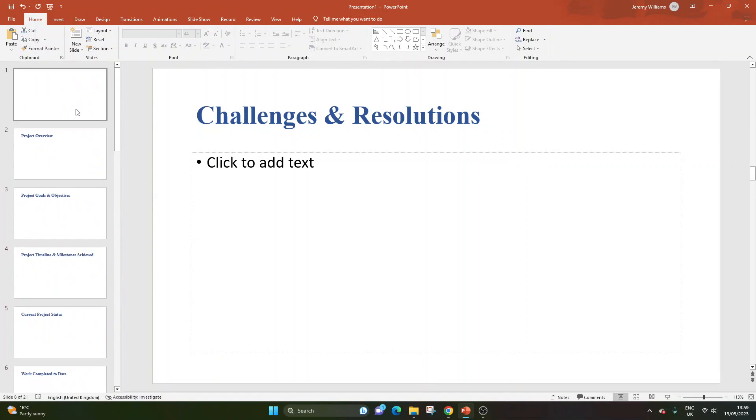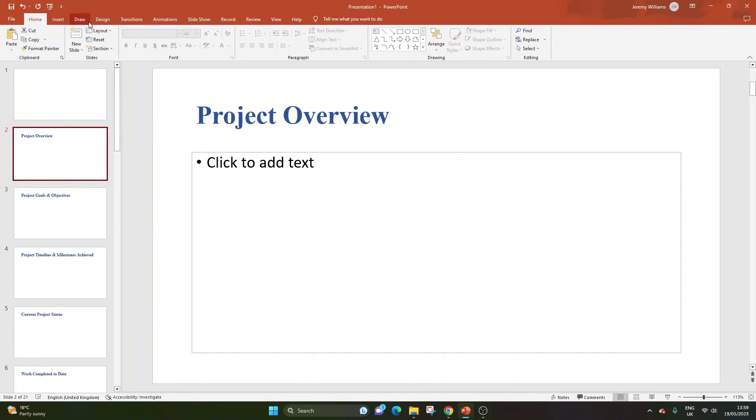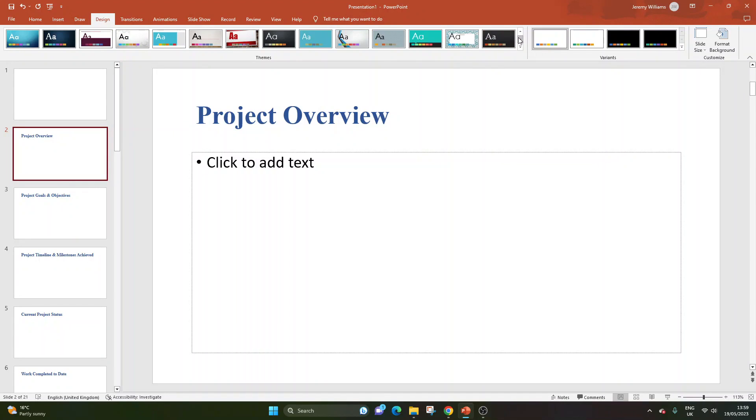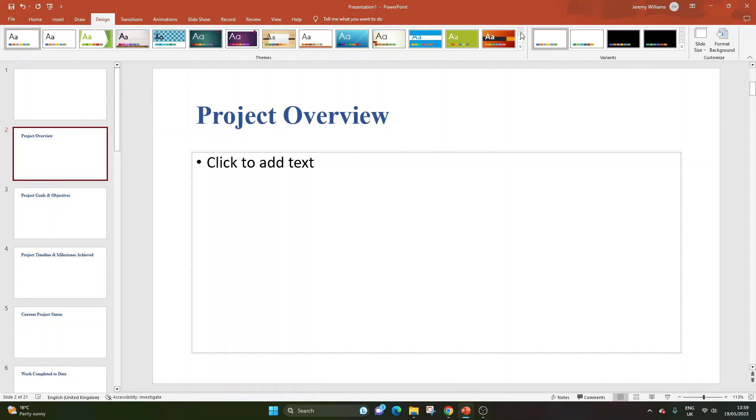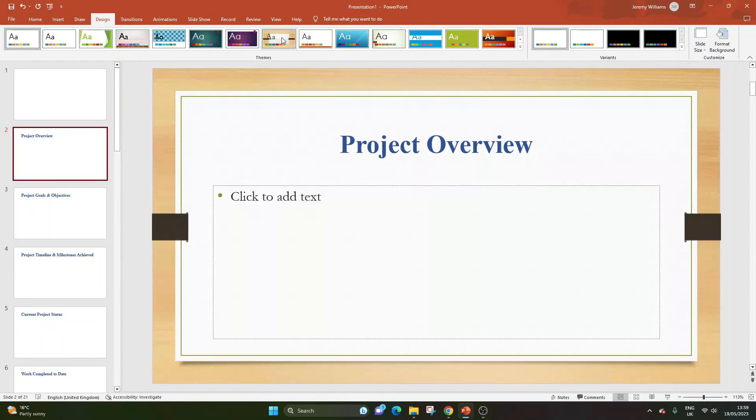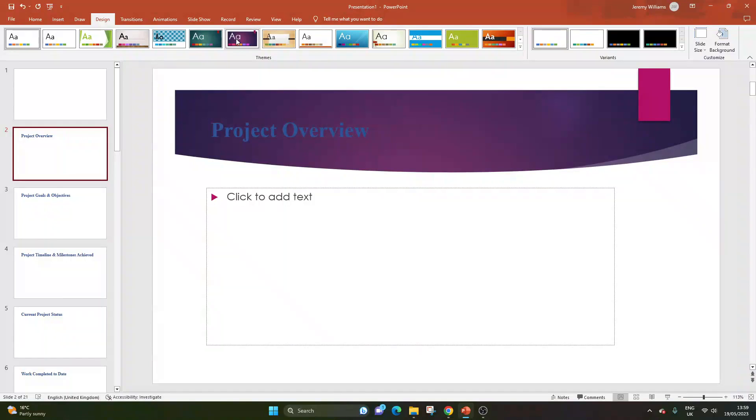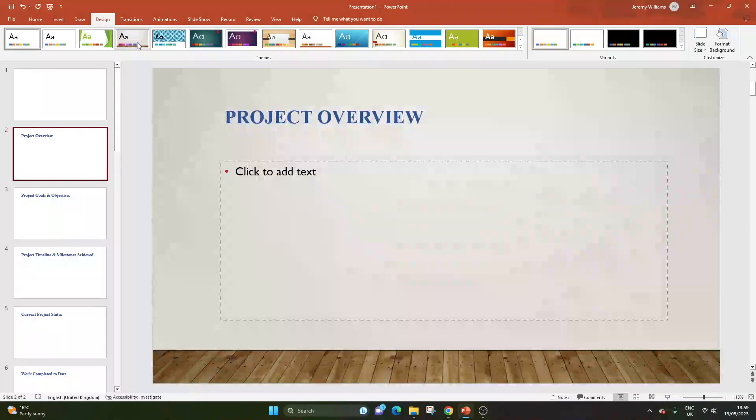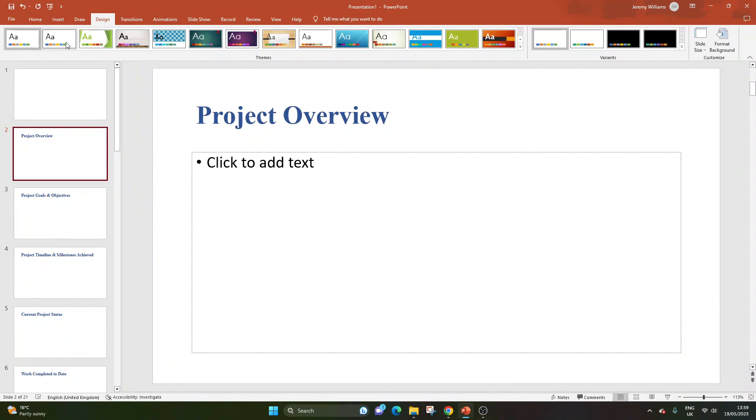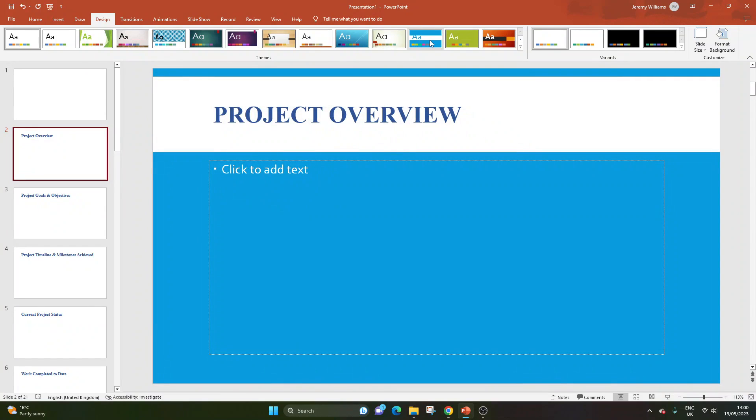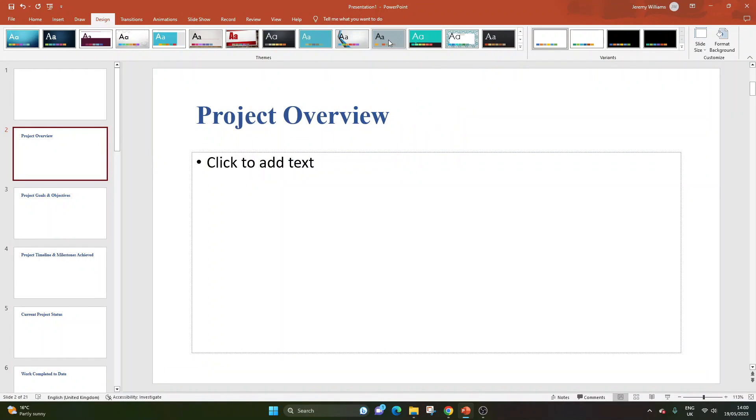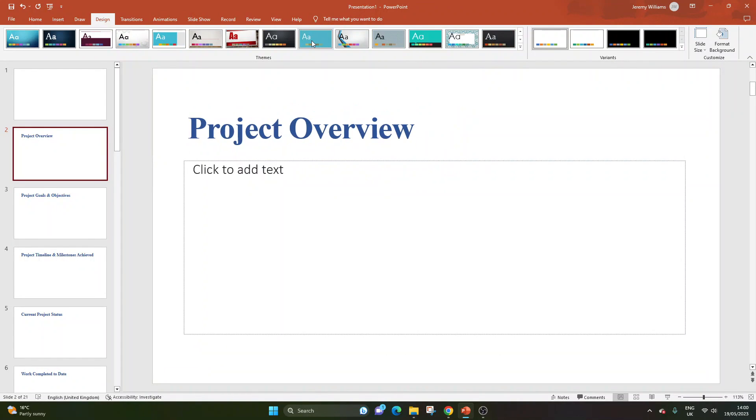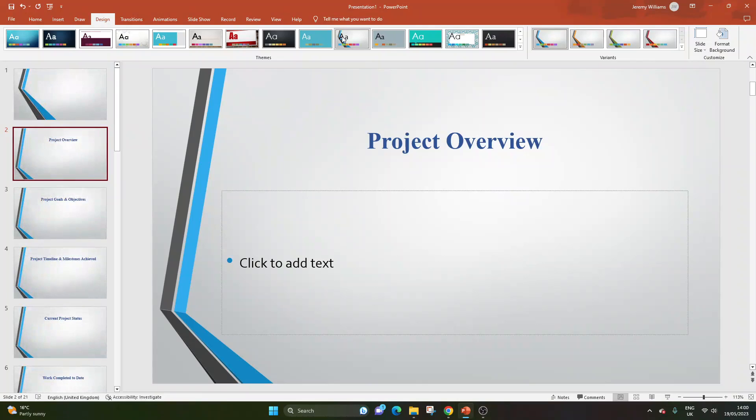So that was quite a quick way of getting all these slides populated, considering there's 21. So that's the first step. Then from here, you could do something like Design. And then you could choose one that suits your organization's theme or branding. I'm going to go with, let's have a look for one that looks quite professional. I'm going to try and do this as quickly as possible.